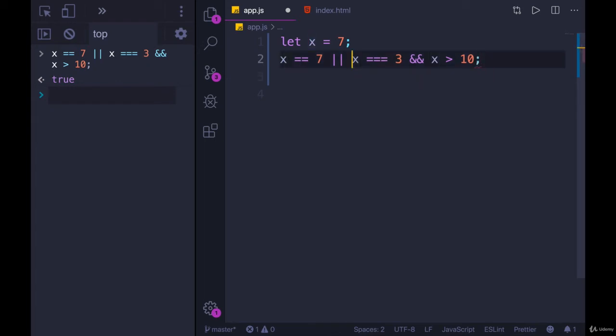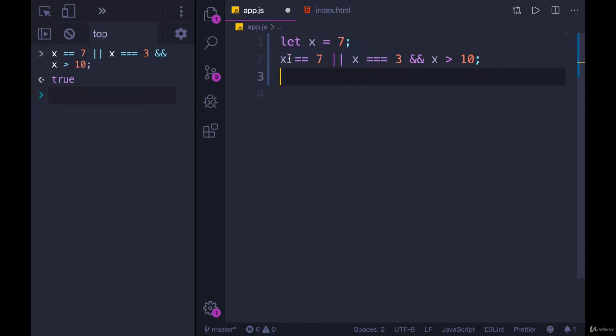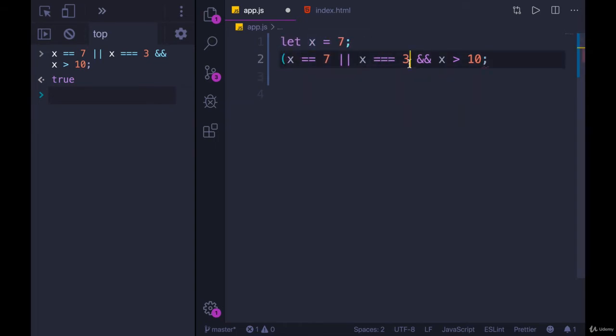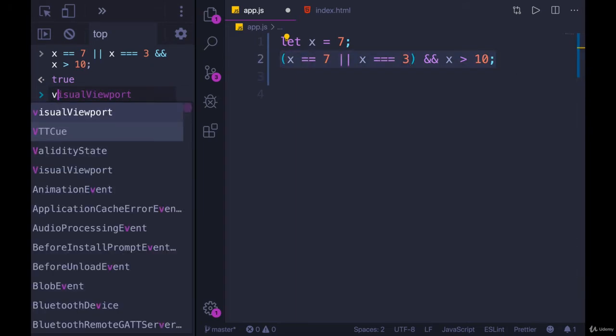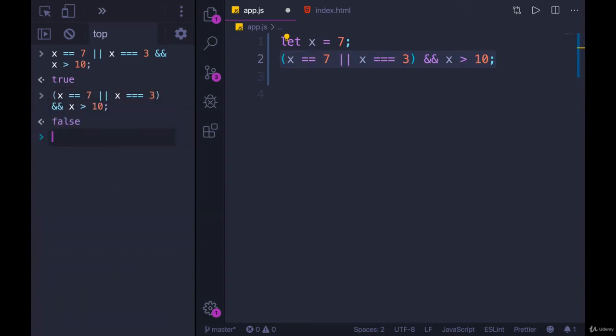If we wanted the logic to actually work the way that we thought it did from left to right, we need to use parentheses to group this. We want this to run first. And if we run that, you'll see we get false.